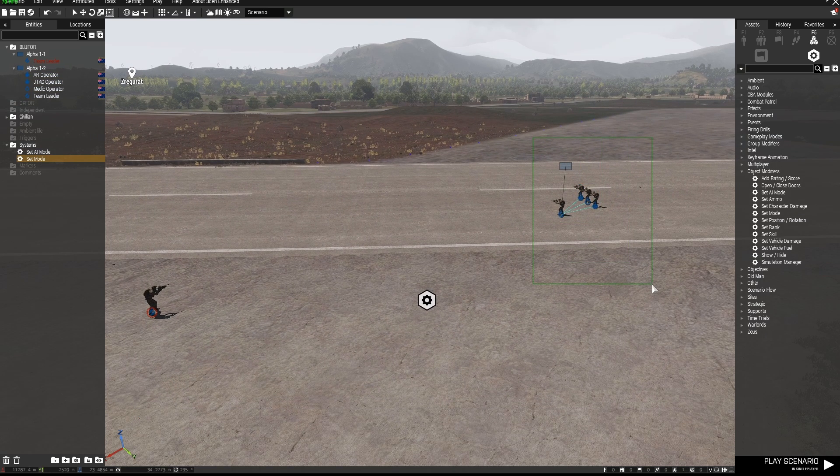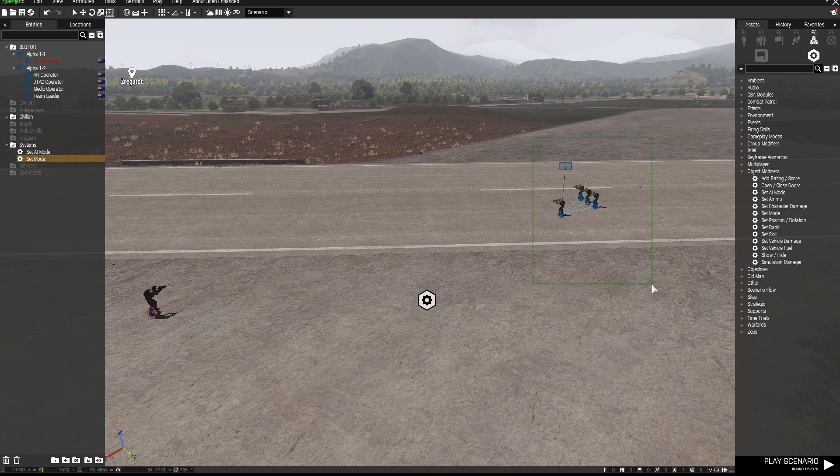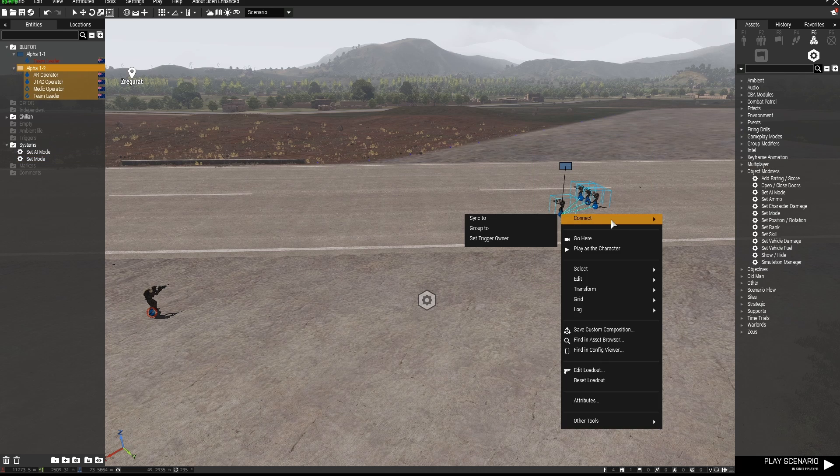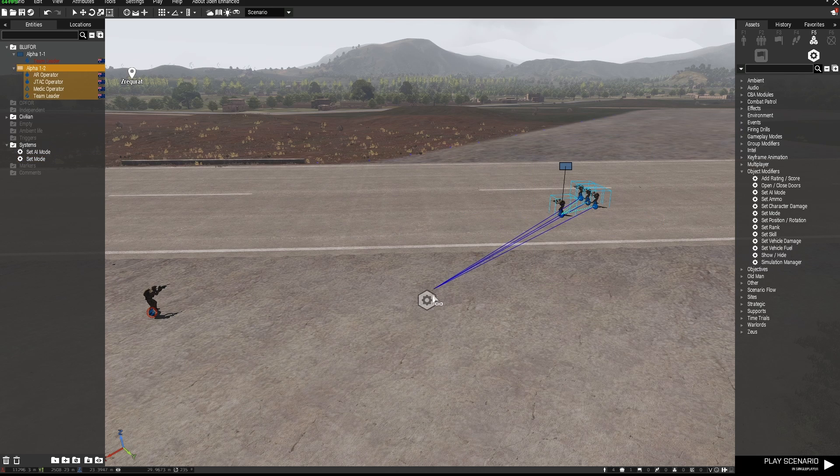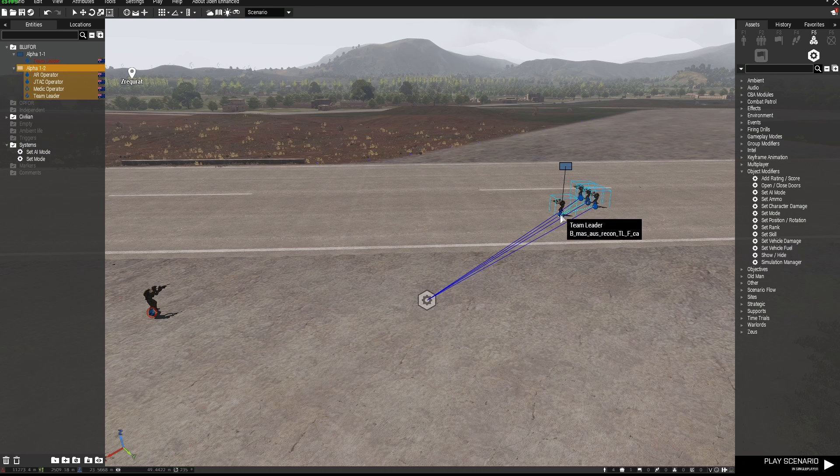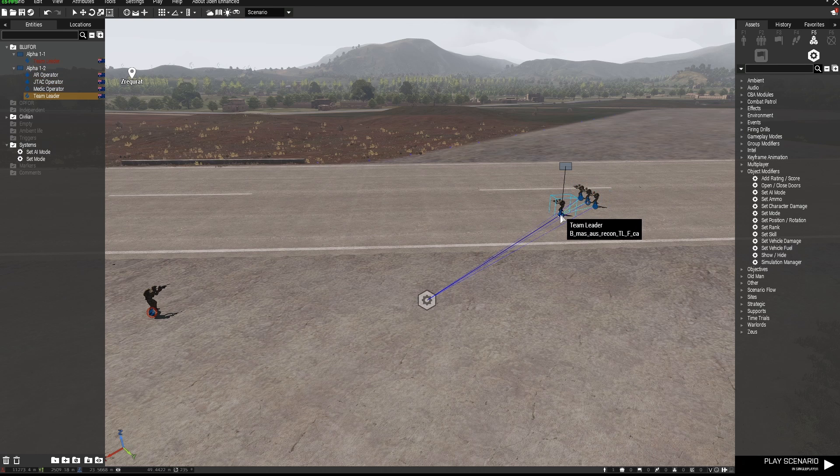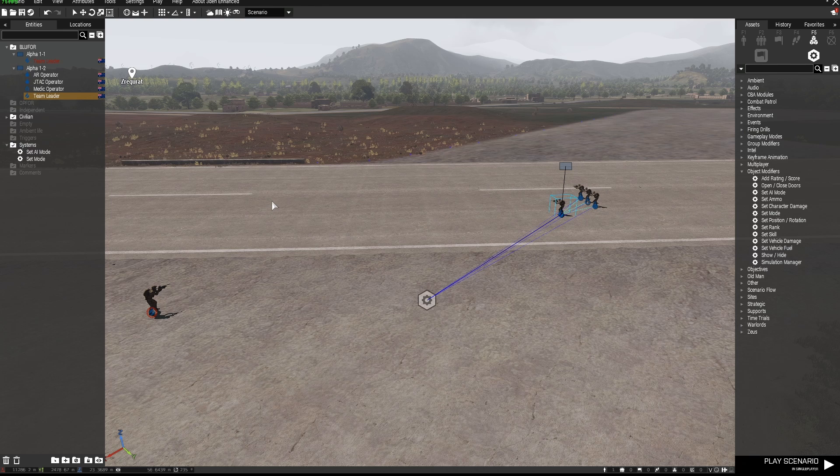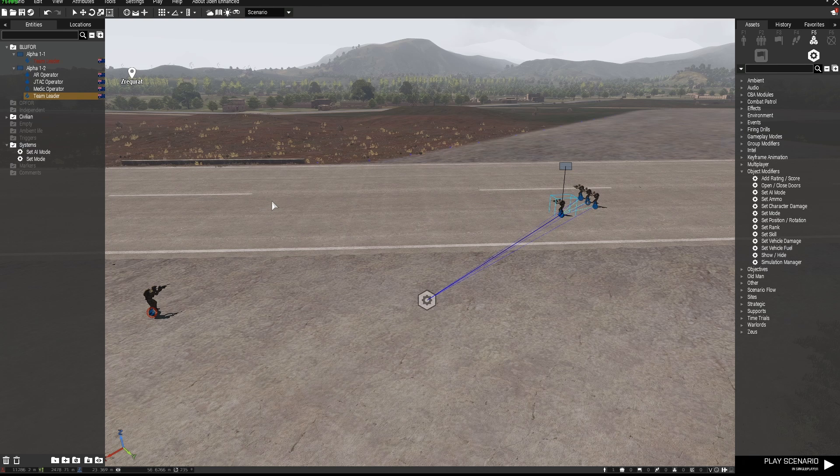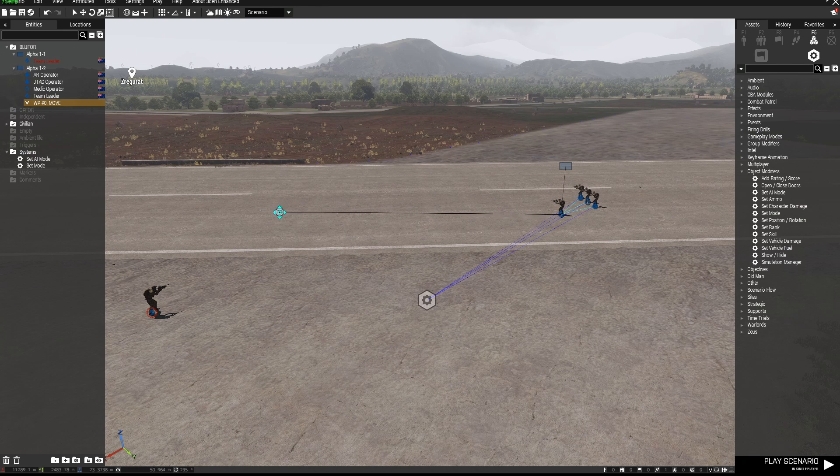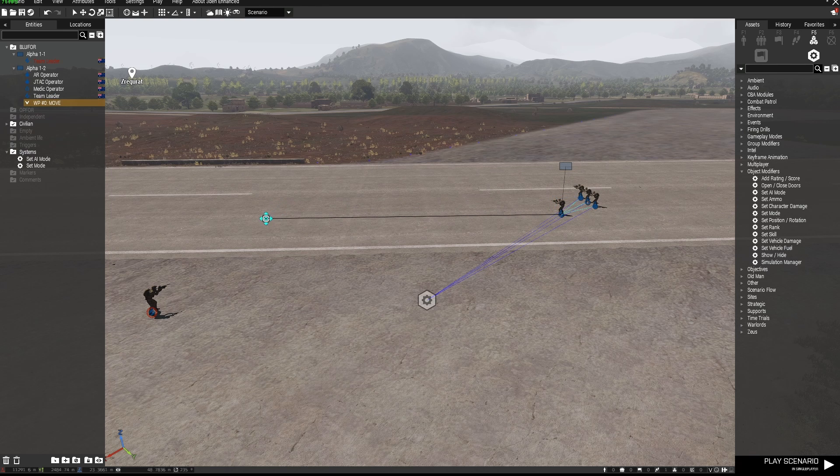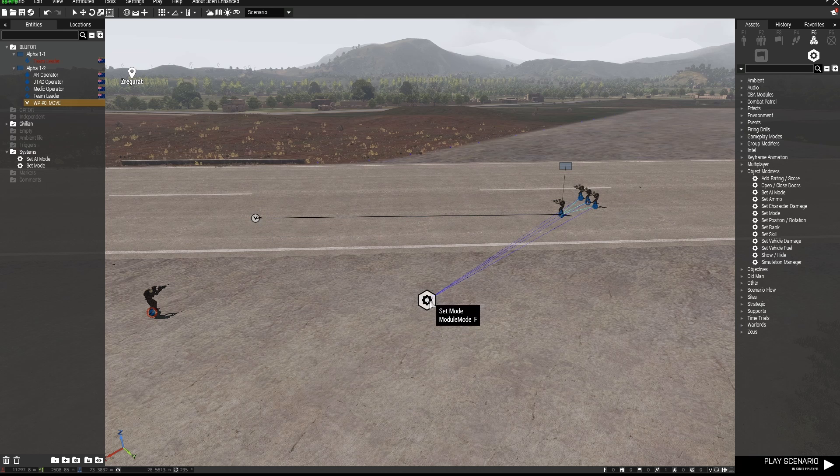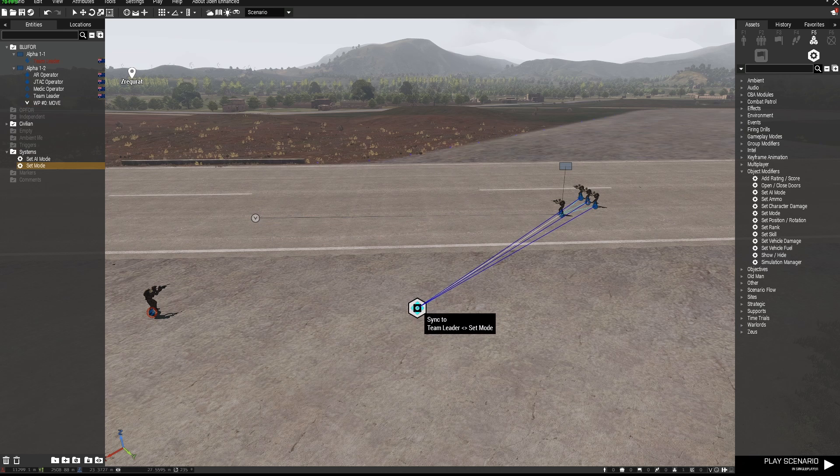So there's a couple of things I need. Firstly I need to highlight all these guys by left clicking and dragging over them, right clicking, connect and sync to this module. Second thing is I obviously want these guys to move through the trigger so I'm just going to give them a waypoint by holding down left shift right click and that's just a move waypoint and remember I've set them to speed mode limited so they'll be walking.